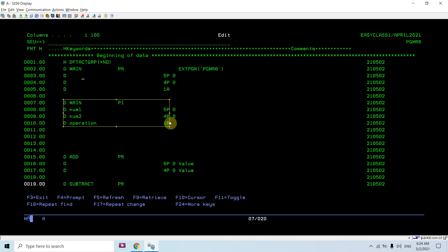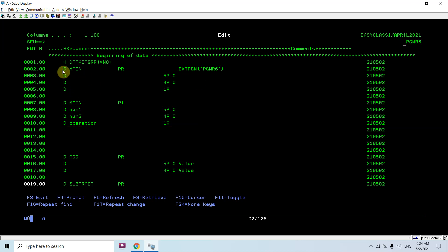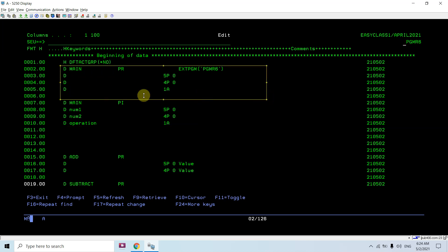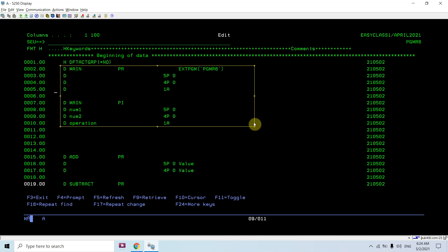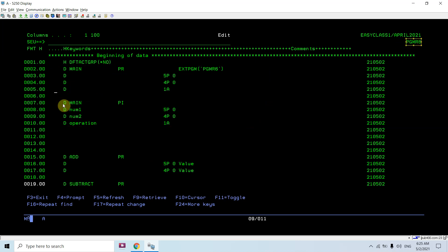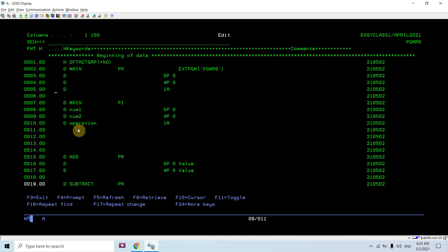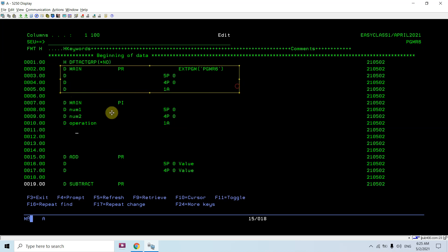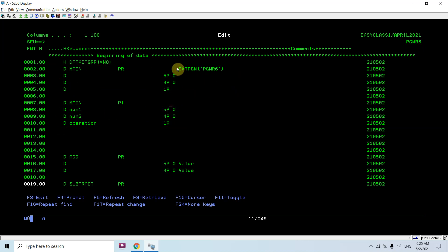I defined the main procedure prototype and the main procedure interface, which is the replacement of the entry parameters for this program. I can either use star entry as well, but that is an old way. Now we use this way to receive parameters. So program pgmr6 will receive three parameters: num1, num2, and operation. This is the procedure interface and the prototype for the same, with ext pgm referring to pgmr6.